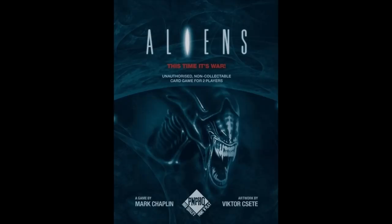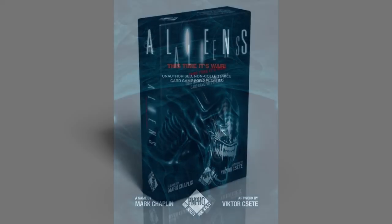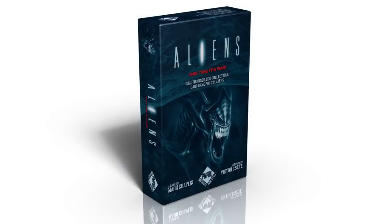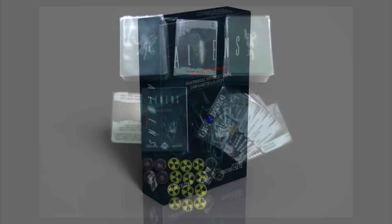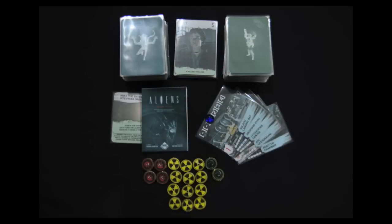The game we're going to be using for this tutorial is called Aliens This Time It's War. It's a fan-made print-and-play card game by Mark Chaplin in which two players, one playing the Alien and the other the Colonial Marines, battle it out using asymmetrical yet balanced card decks. In addition to cards, the game uses four types of tokens that will be placed on various cards during play to mark certain game effects.